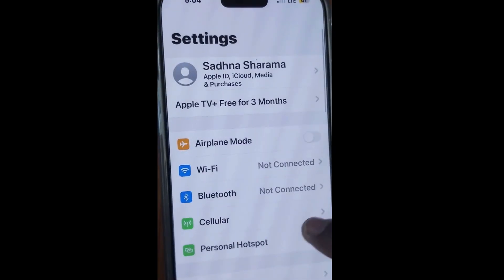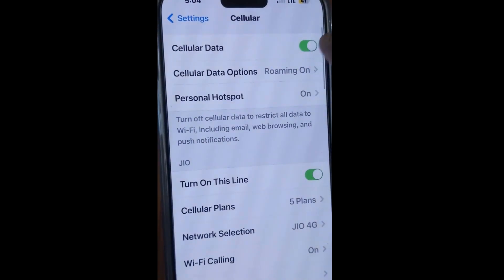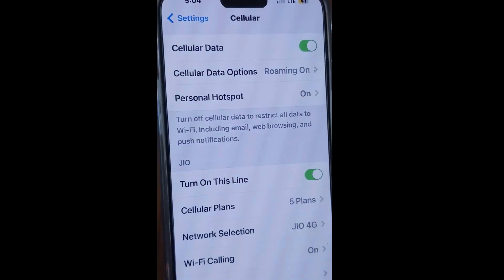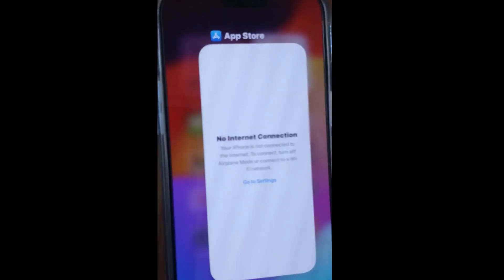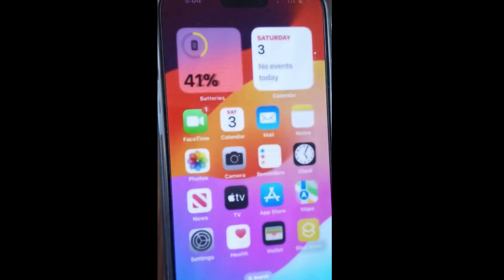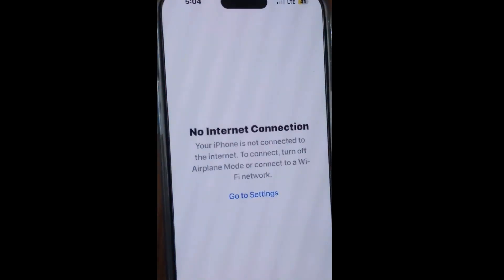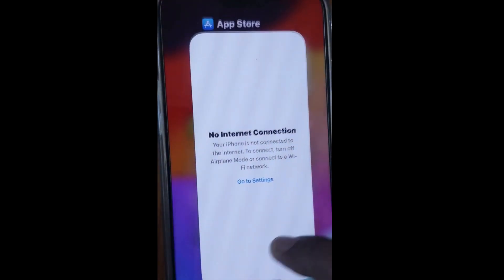If your cellular data is on, turn it off and then turn it on again, and try to fix this issue.